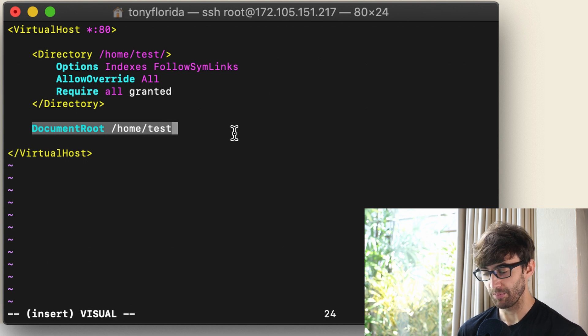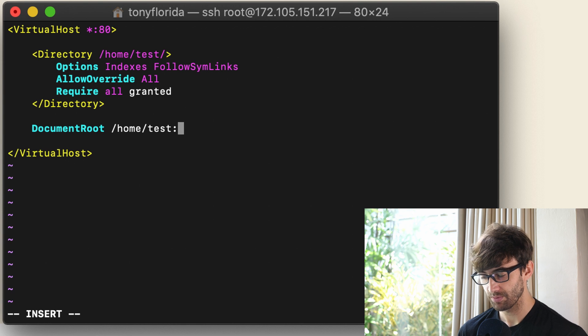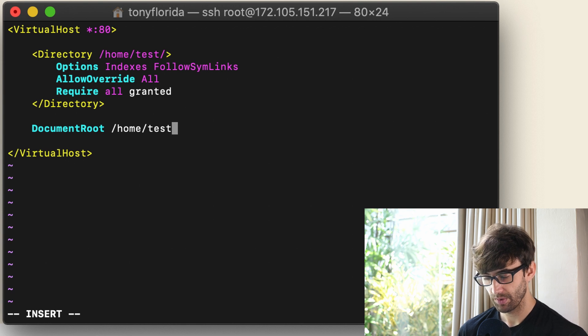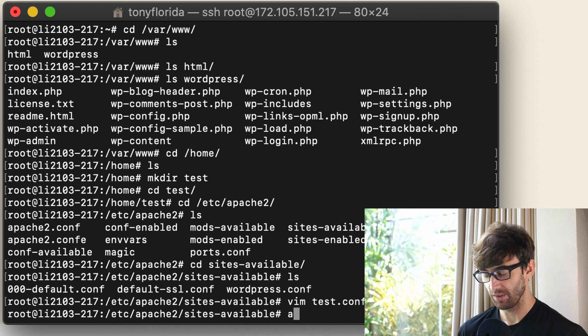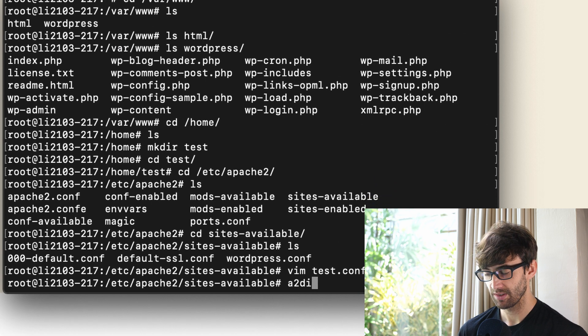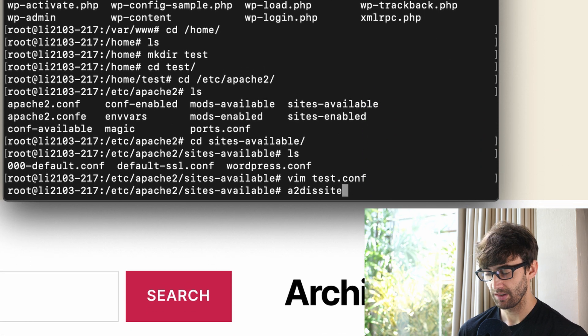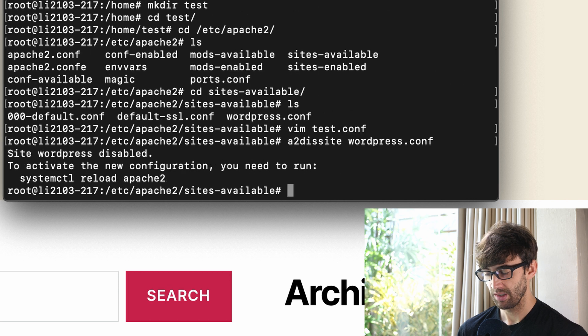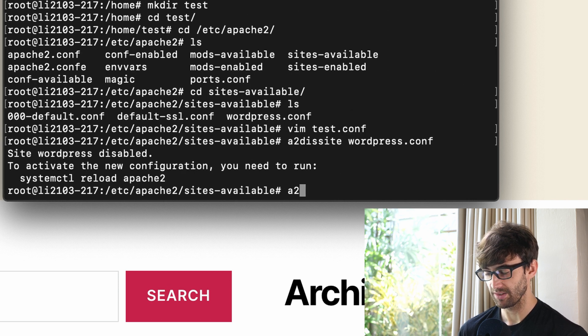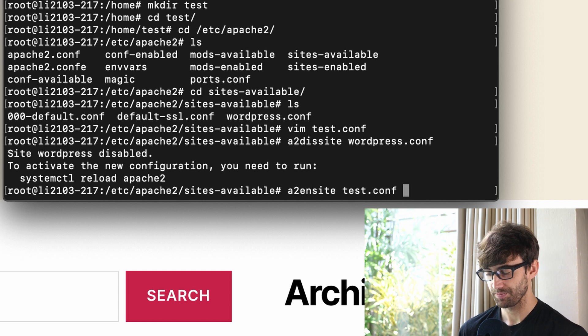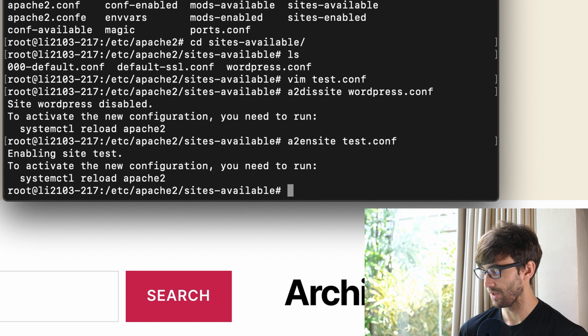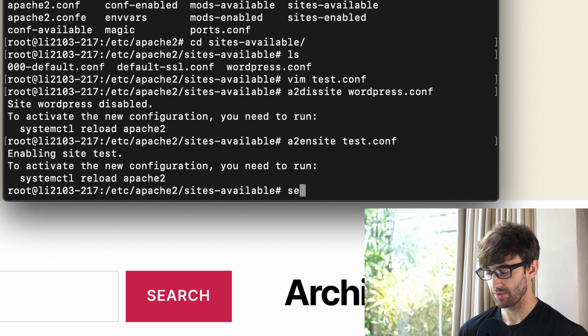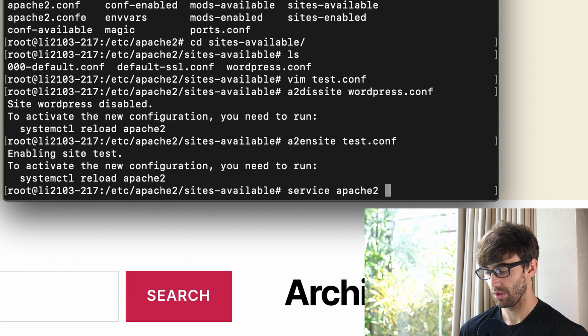So let's go ahead and save this file. And let's disable the WordPress website. So a2dissite wordpress.conf and let's enable the test site. So a2ensite test.conf. And now it wants you to restart Apache. What I usually do is service apache2 restart.